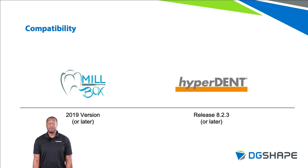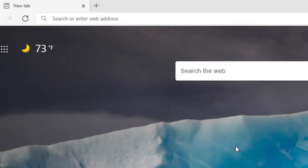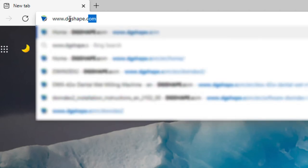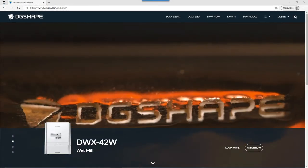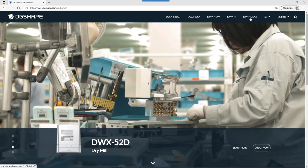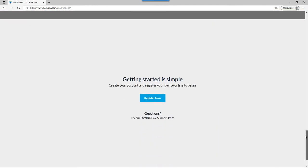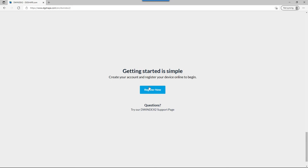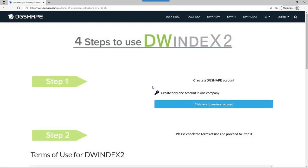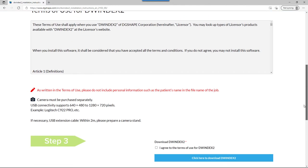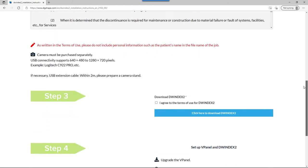Now that you know how to keep your milling center up and running, you may be wondering how to get started using the software. To register for DW Index 2, open your web browser and go to www.dgshape.com. Once on the home page, click on the DW Index 2 link in the top navigation bar. Next, scroll down to the bottom of the page and click on Register Now. Finally, complete each step by creating a username and password, accepting the terms and conditions, and downloading the installation software.